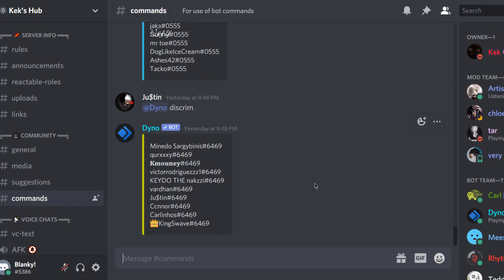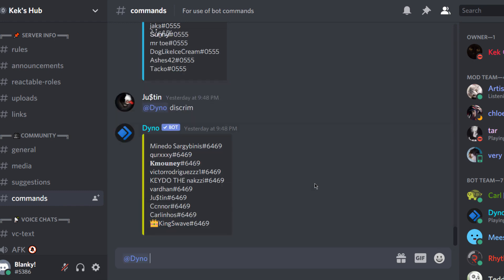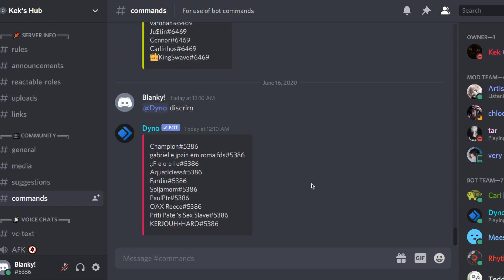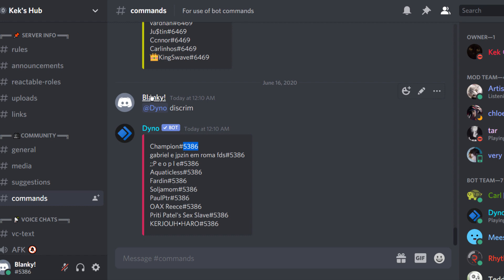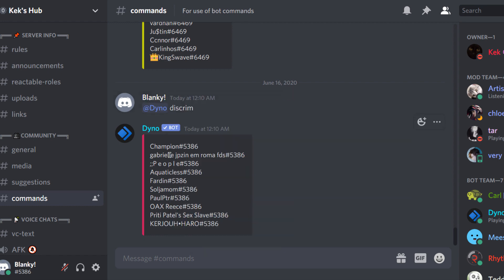So pretty much all you want to do — as you can see on the screen right now — you can either tag the bot or use a prefix. I'm just going to tag it and say the scrim command, and what this will do is show you a list of people who have the same tag as you on Discord.